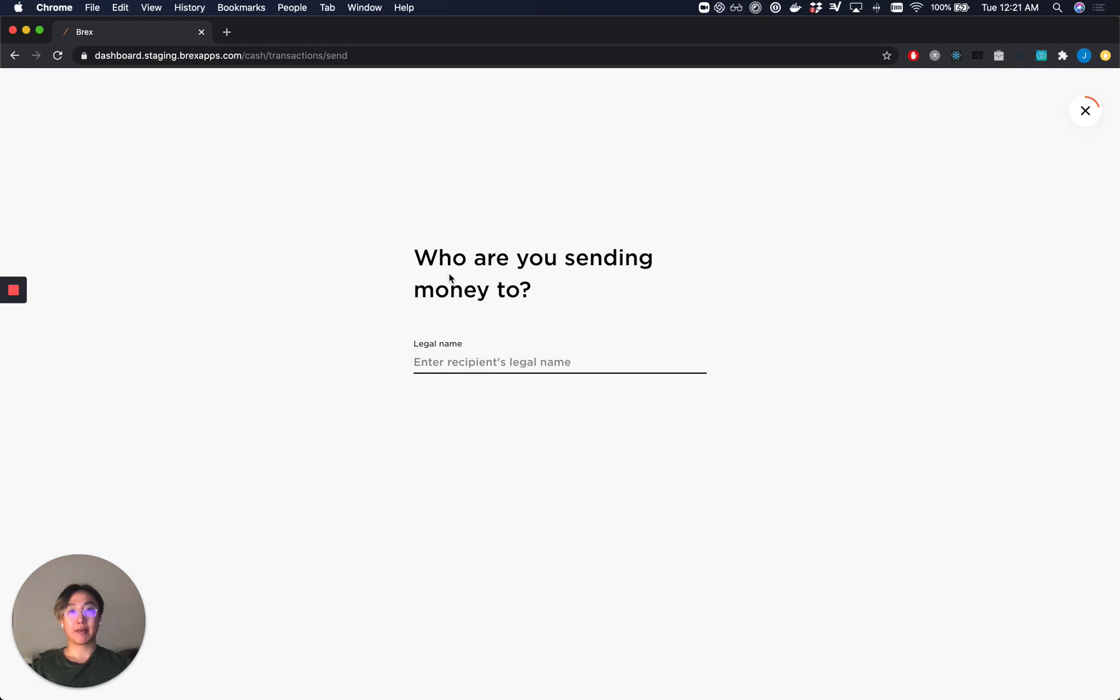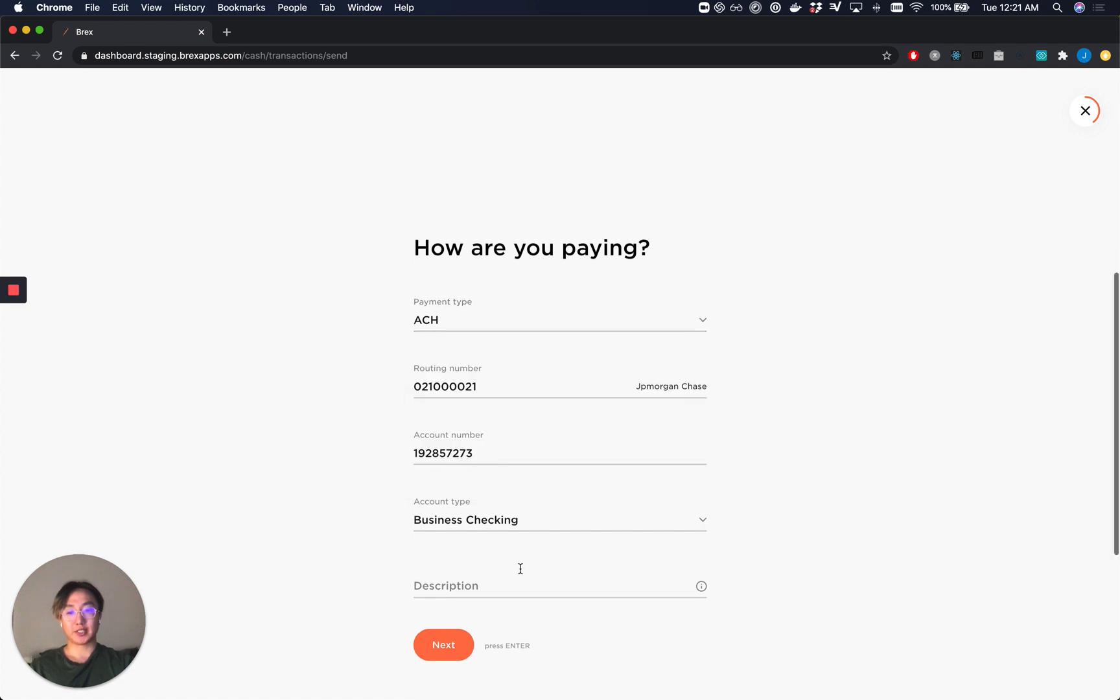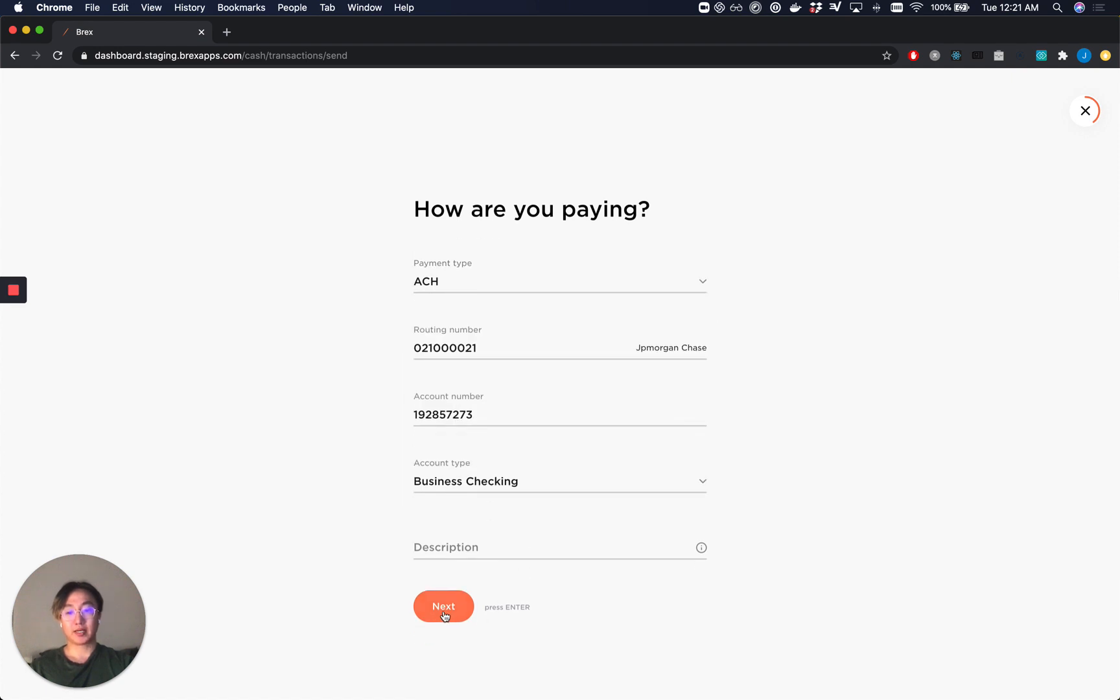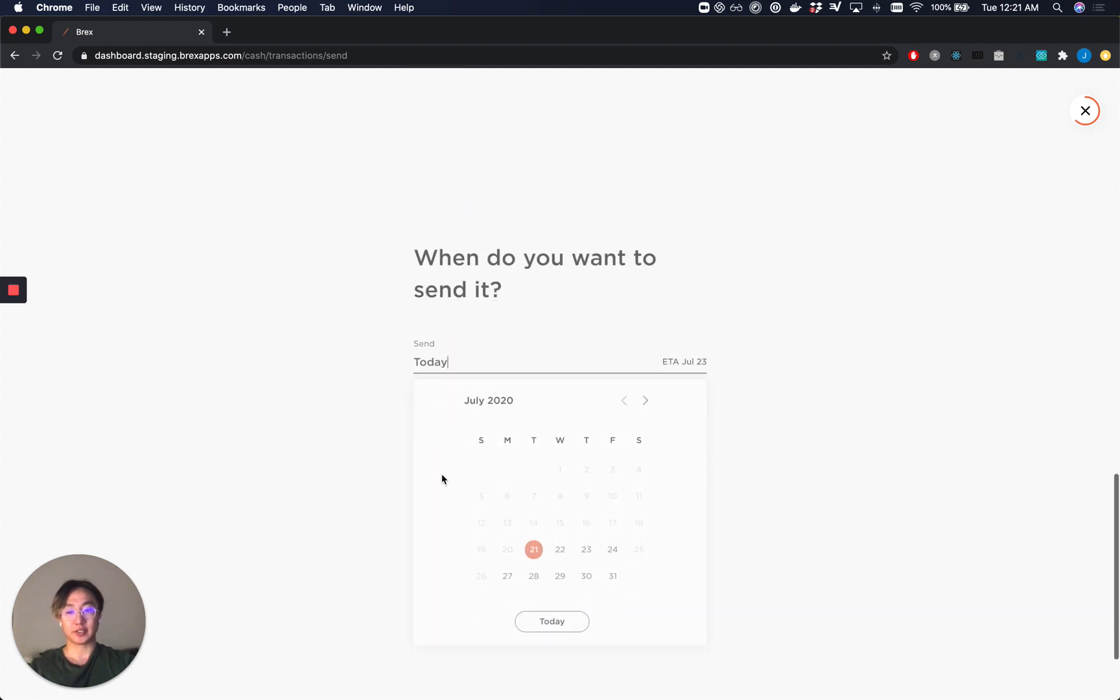Let's go ahead and make a payment to one of our vendors today, Supplies LLC. You'll see that all the information is pre-populated since this is a counterparty that we've sent to before. We'll be sending $200 today.